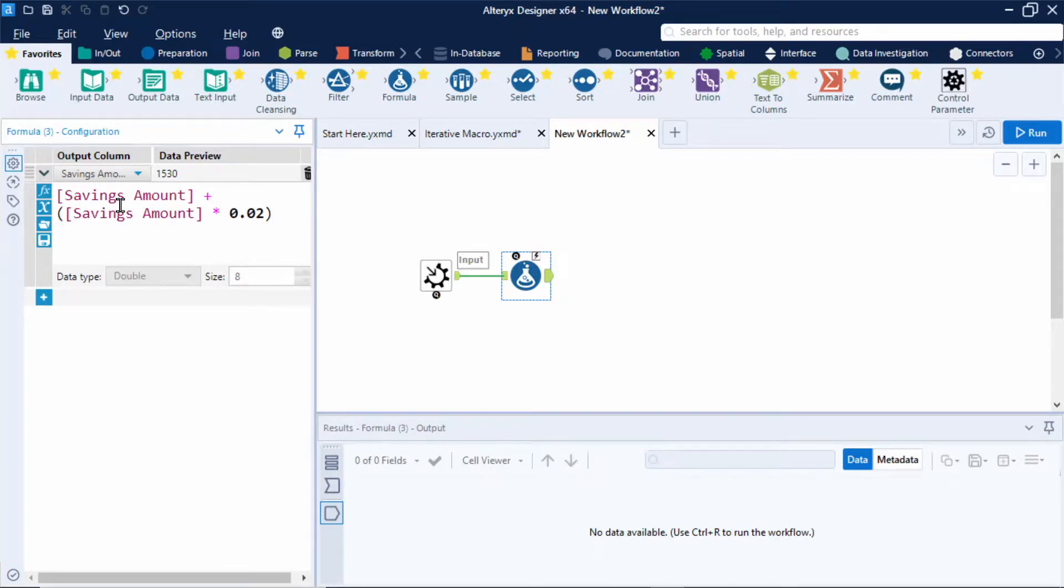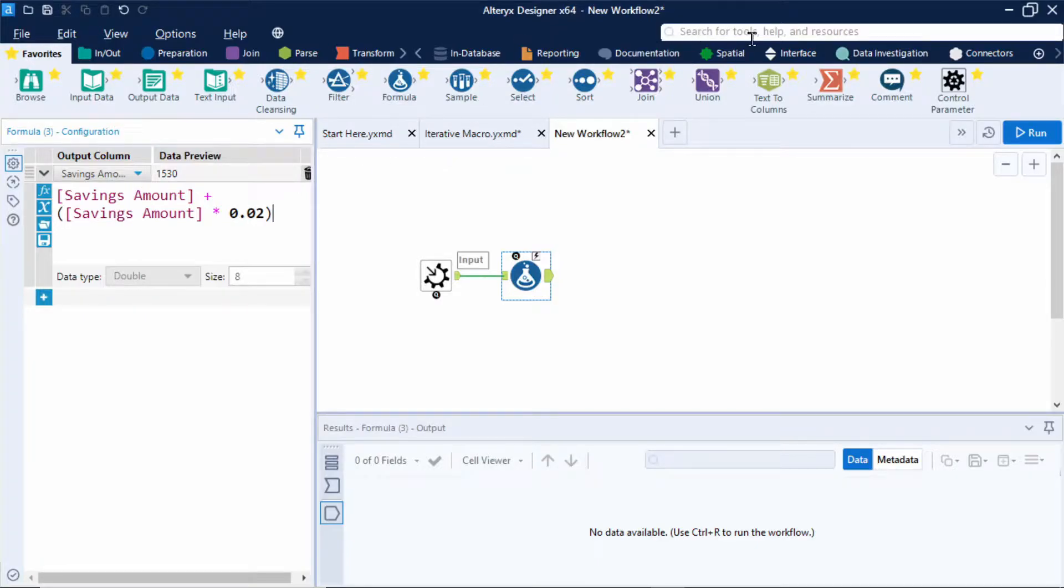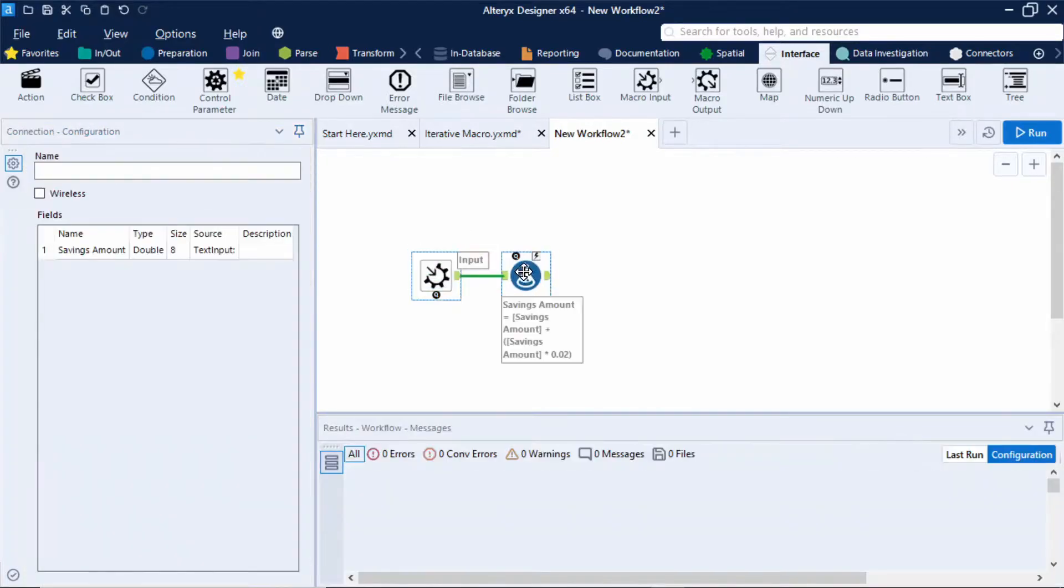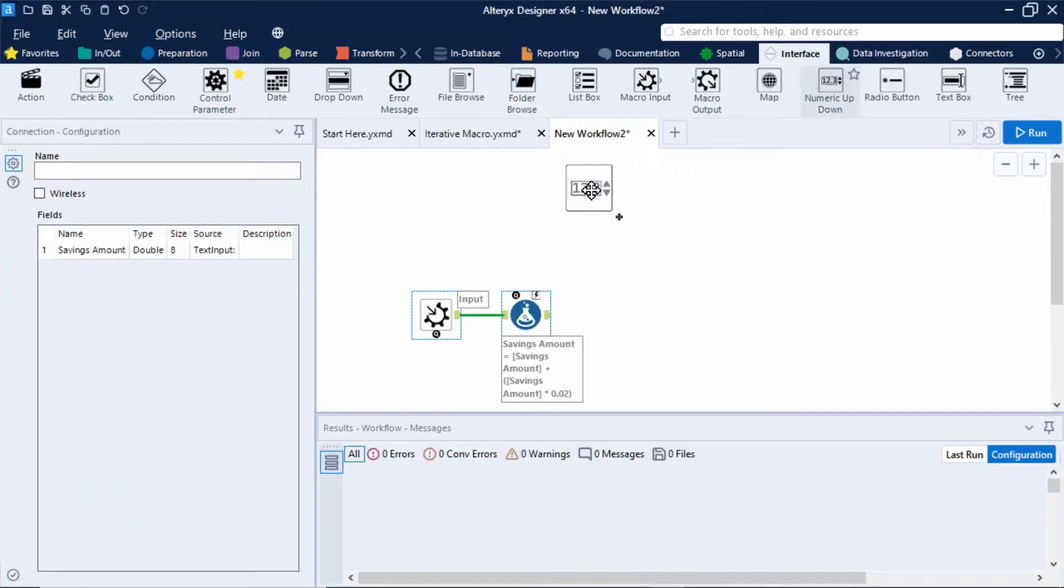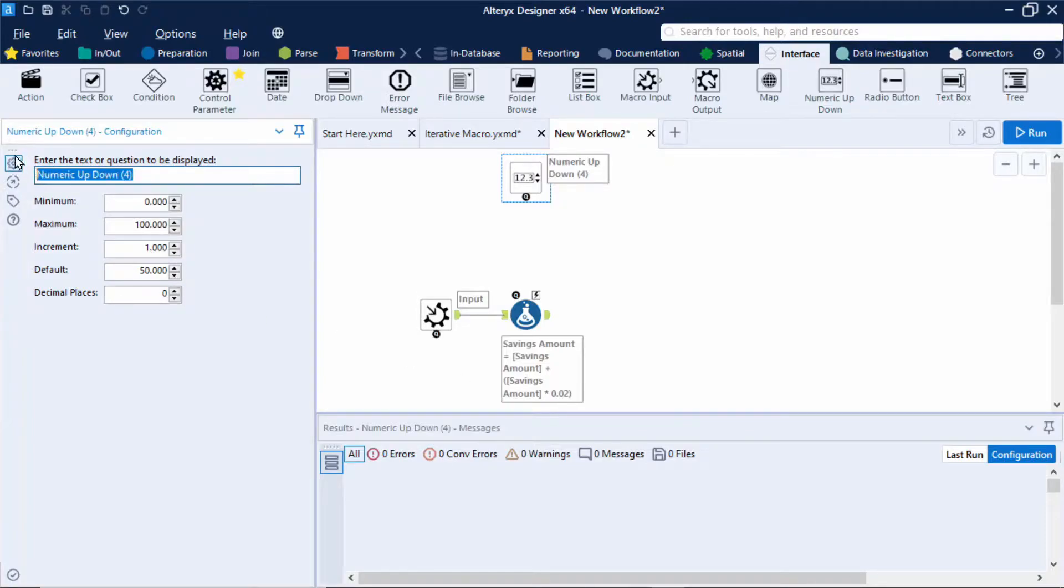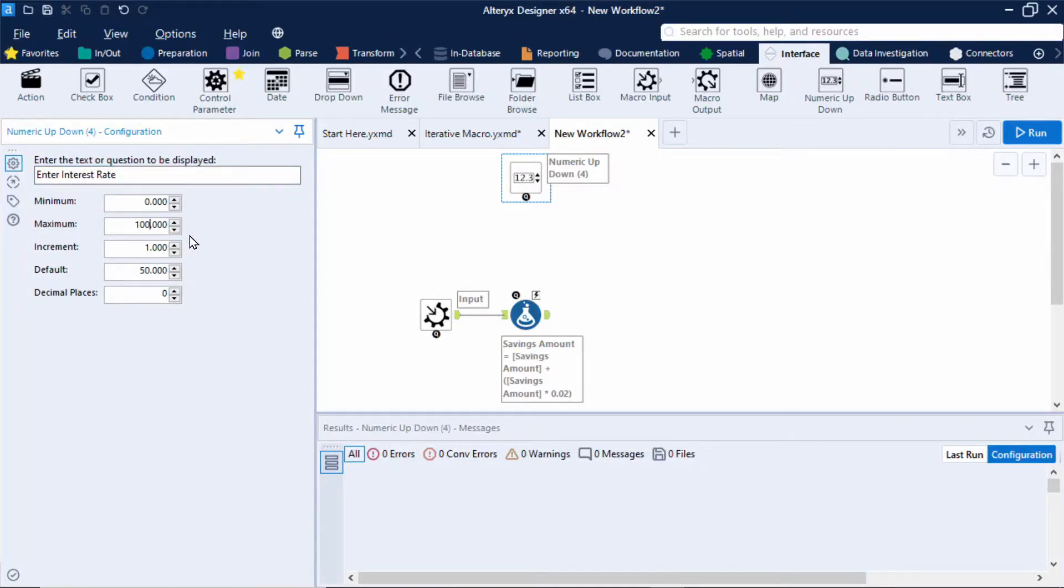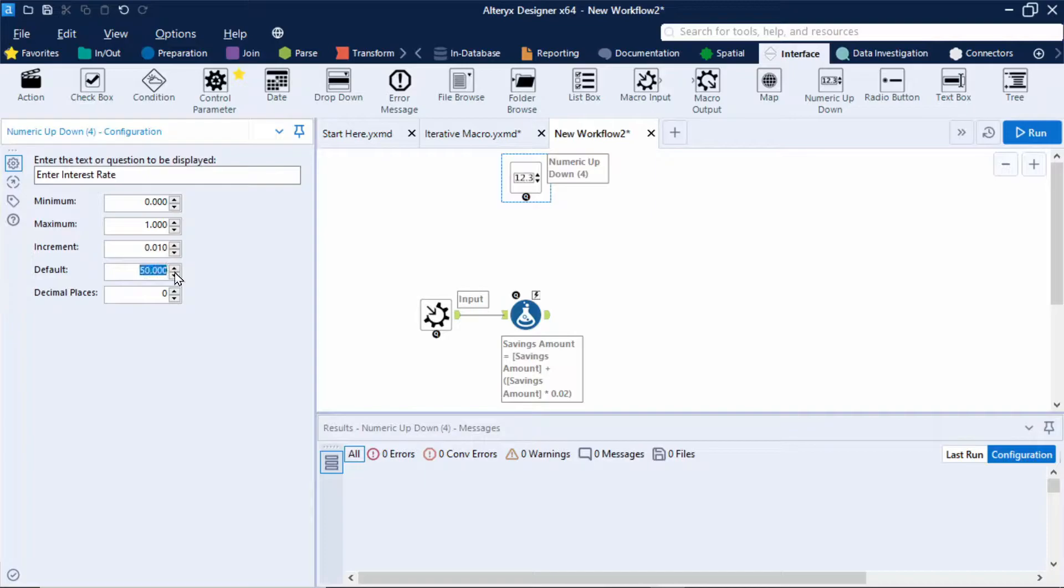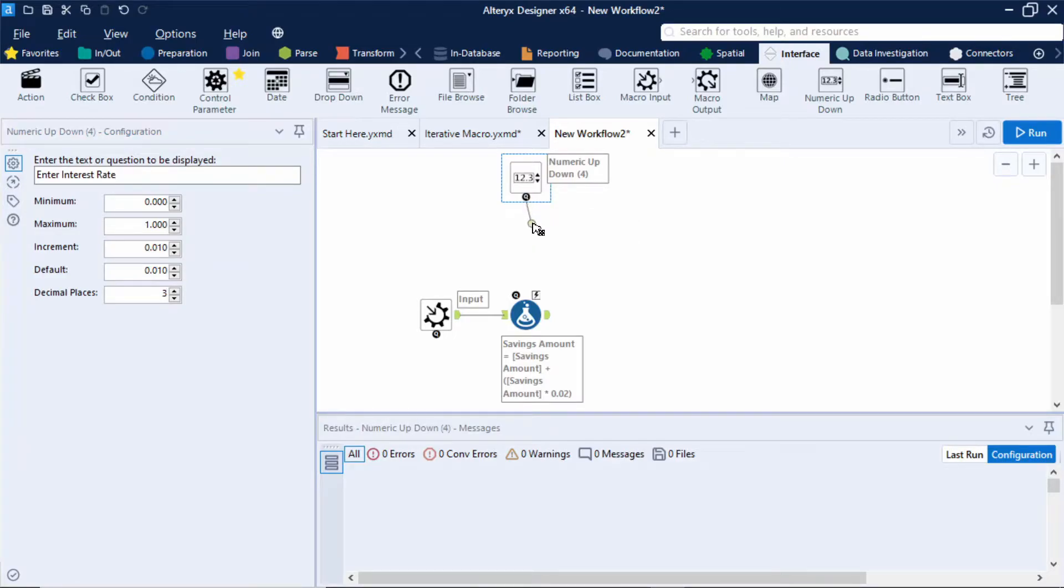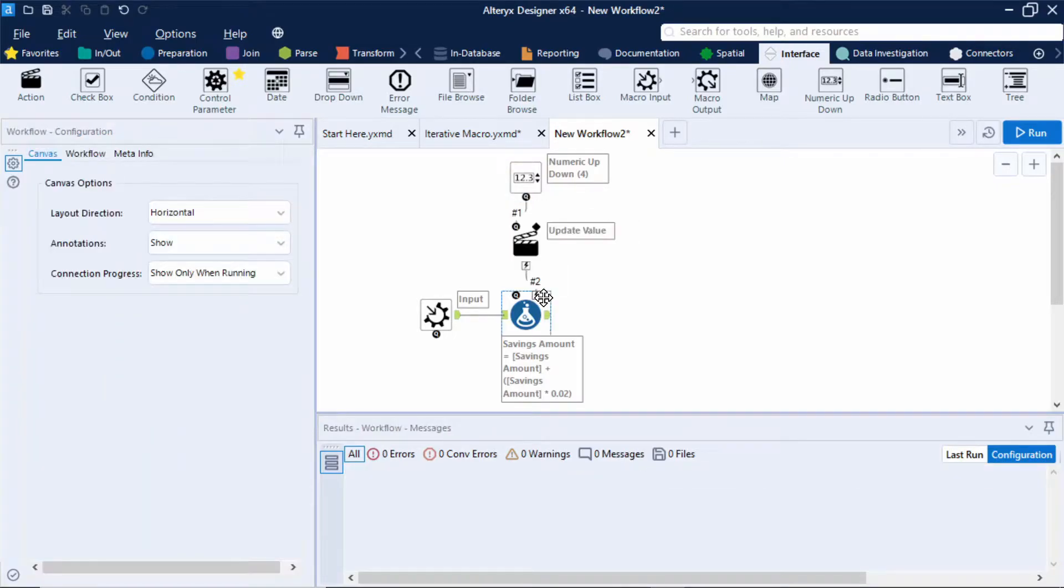Now we want this interest rate to be dynamic, i.e. we want the user to be able to enter and amend this value themselves. So I'm going to add in a numeric up and down tool that can be found in the interface tool palette. I'll just move these tools down a bit. Now the text I want displayed to my end user is going to be enter interest rate. My minimum I'll leave to 0 but I'll change my maximum to 1. Now the increment I want to be 0.01 and the default I'm going to set to the same value of 0.01 and the number of decimal places I'll change to 3. Great now I'm going to connect this to the formula by dragging the Q to the lightning bolt and that will automatically give us an action tool.